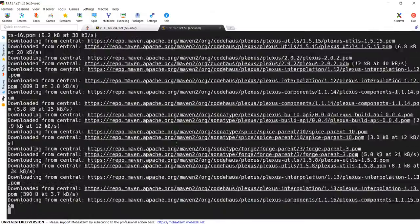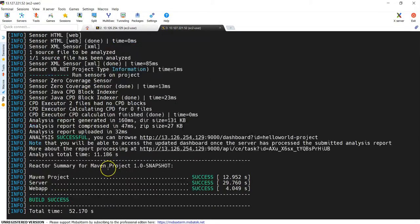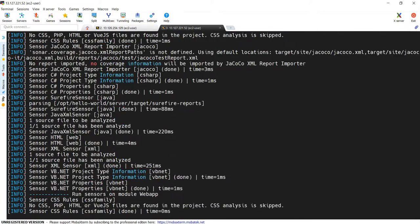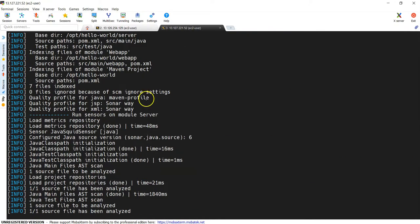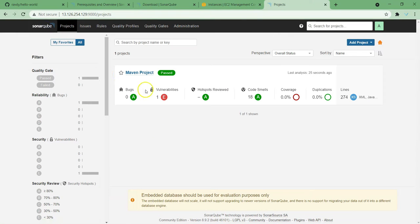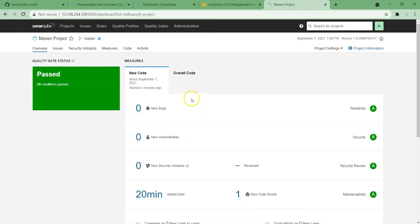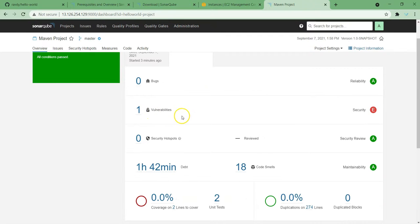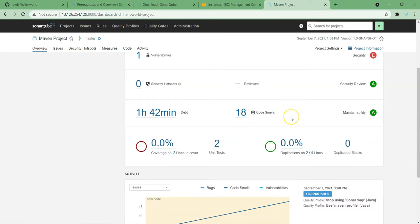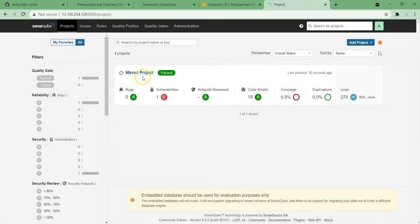This time compilation and build are also going to happen. Build is successful, and this time build also happened. If we see the quality profile, it should now be Maven Profile — and yes, you can see Maven Profile has been executed, because we made it the default. Now let's go and see the report in SonarQube. You can see that this time a vulnerability has been added — because we are doing more tests this time. Overall, one vulnerability and 18 code smells are showing, which is more than before. The analysis was run three minutes ago.